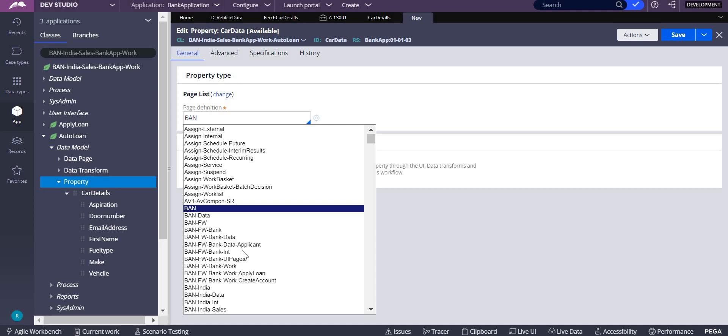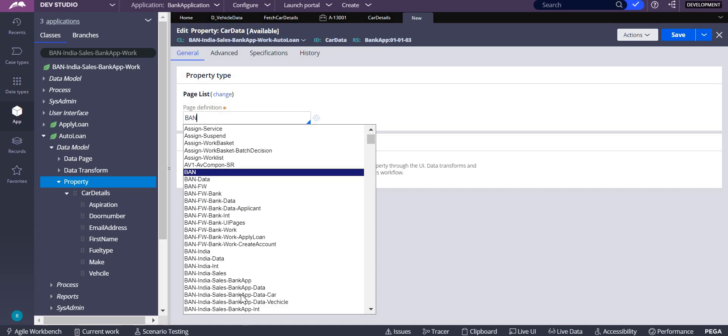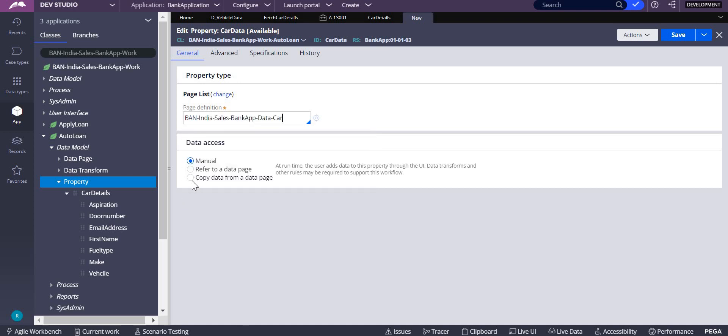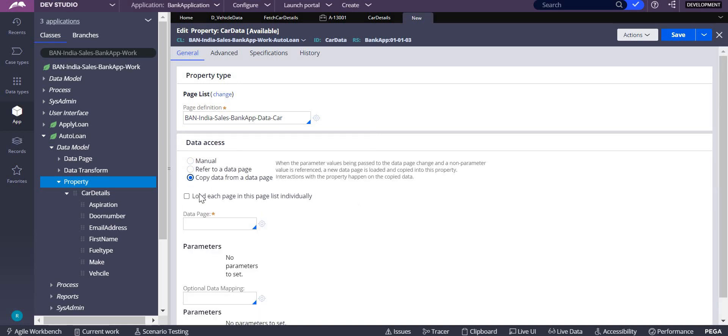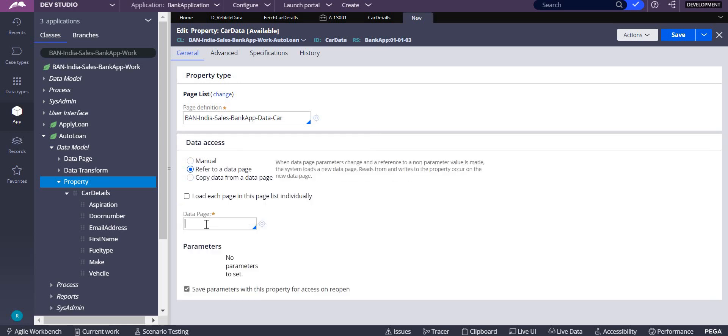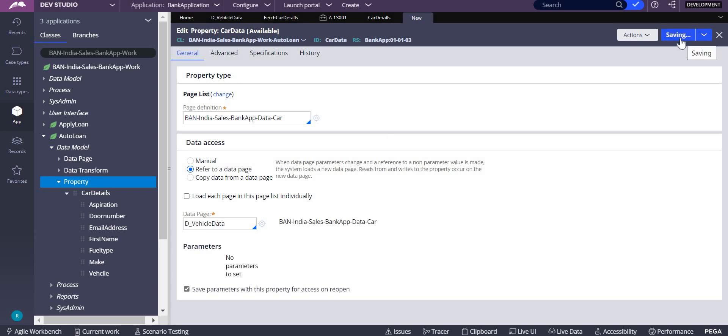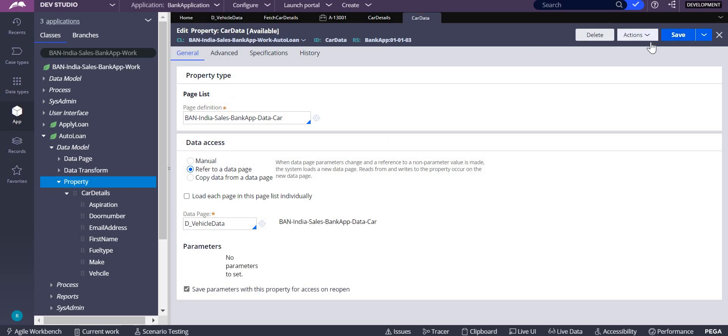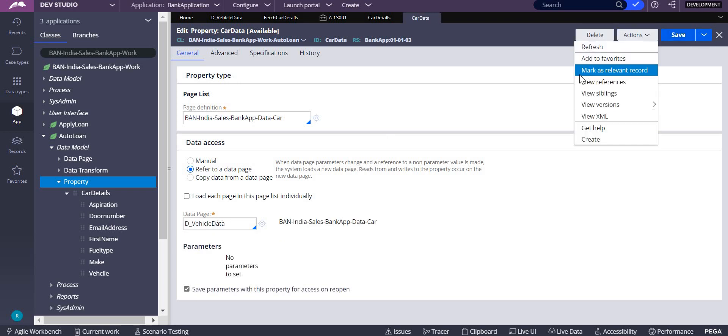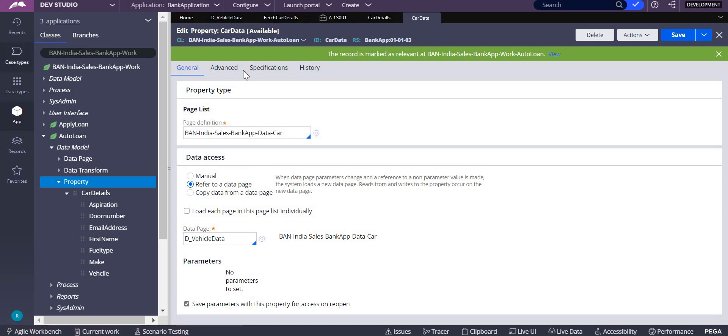That problem has come because I changed the object type. The reason it was not showing me the data page, now you can see the data page is there.